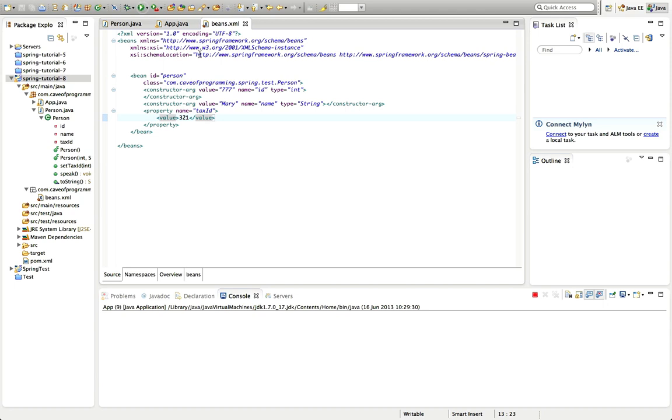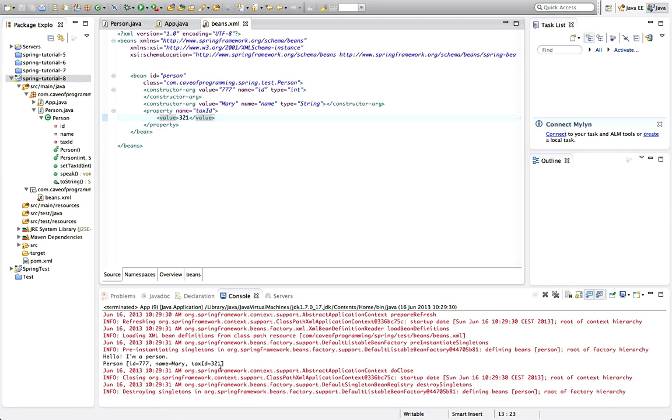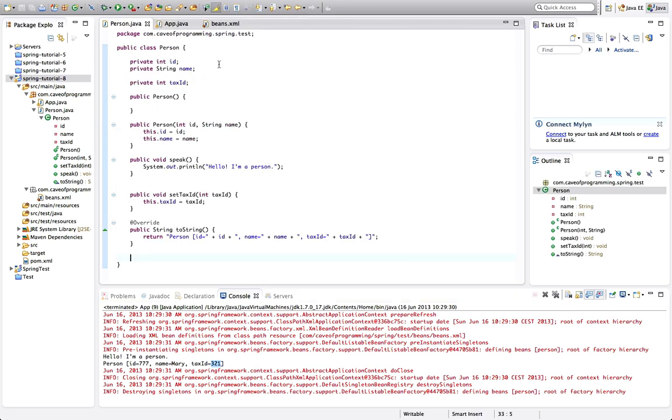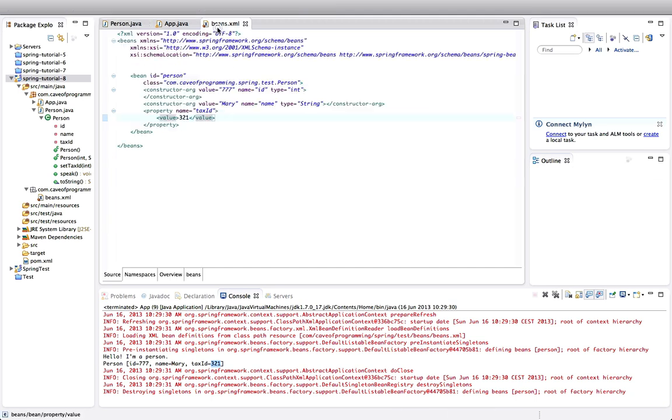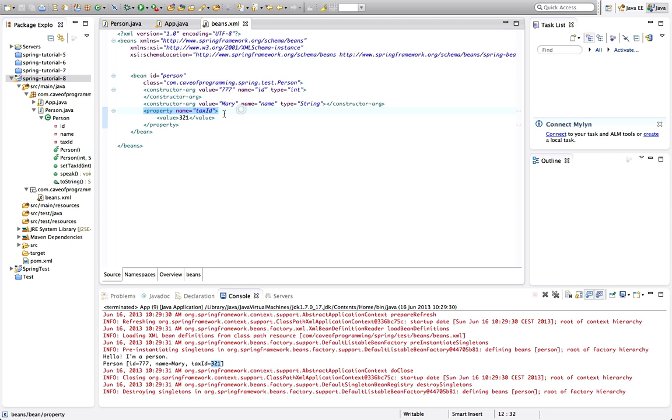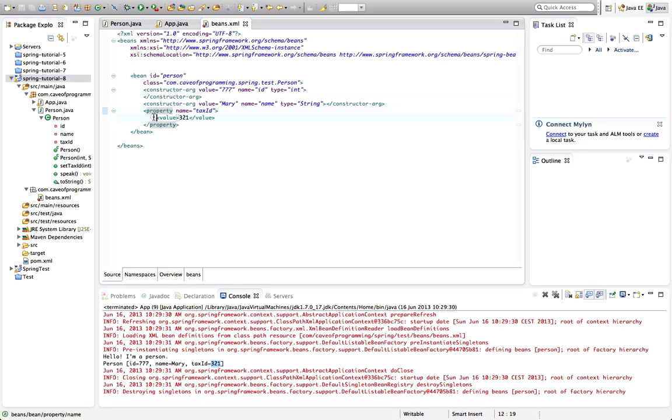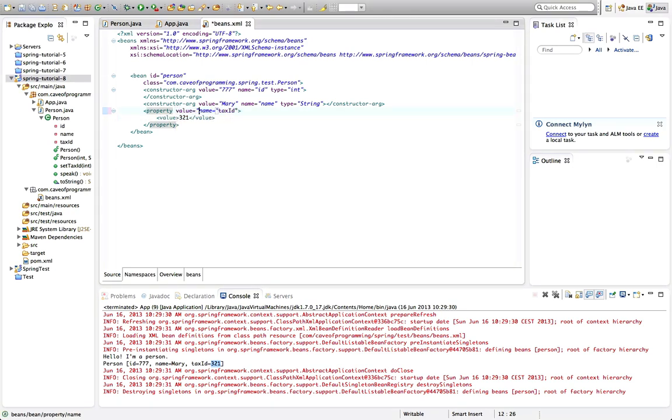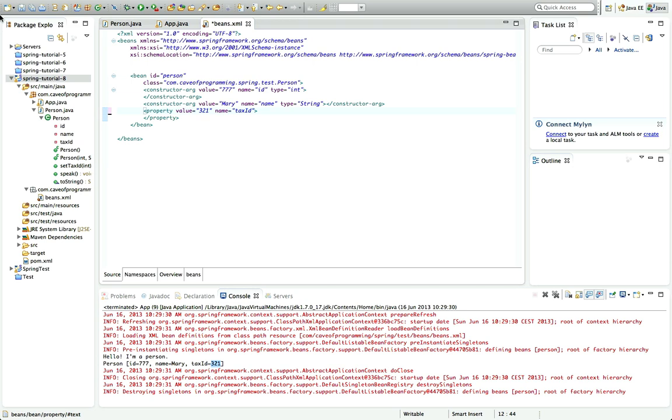You can see it has the same effect—tax ID is set. So basically if you've got properties, make sure you add set methods in the standard format for them, and then you can set them via this property tag, either using a value attribute or using a value sub-tag. It's better to use value equals 321 or whatever, just because it's more succinct and you have less tags in there.